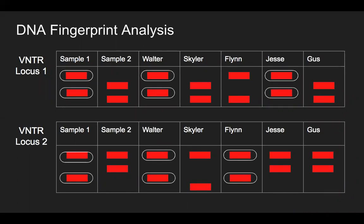We can see that sample one matches with the DNA samples from Walter and Jesse at the first VNTR loci, and matches with the samples from Walter and Flynn on the second VNTR loci. This means that Walter is responsible for the DNA found on sample one. This makes sense as the sample was found on Walter's clothing and both of Walter's alleles matched sample one at both loci.